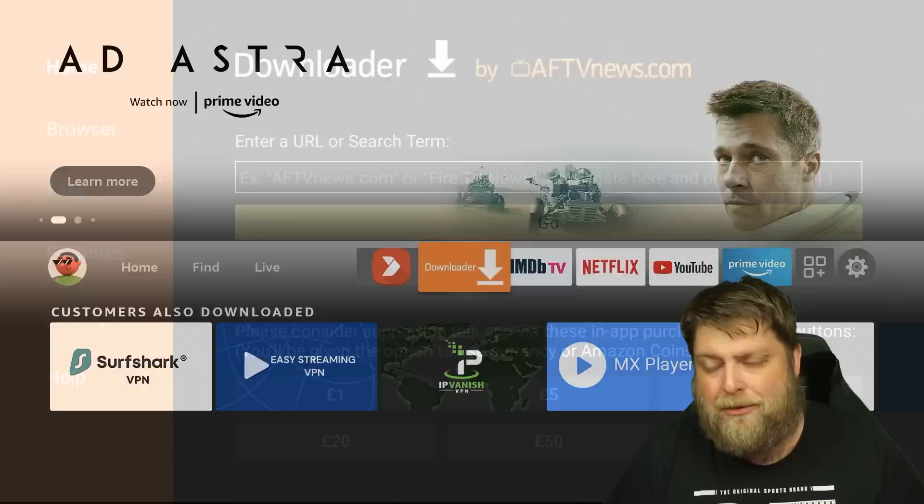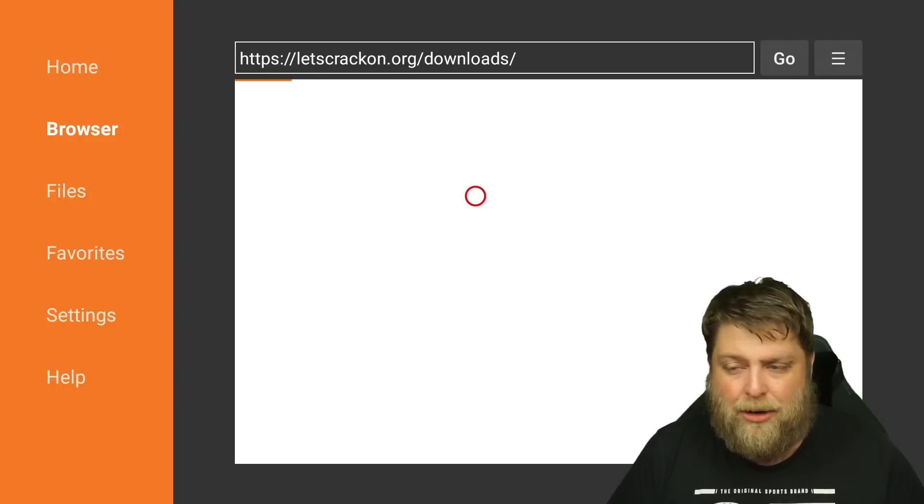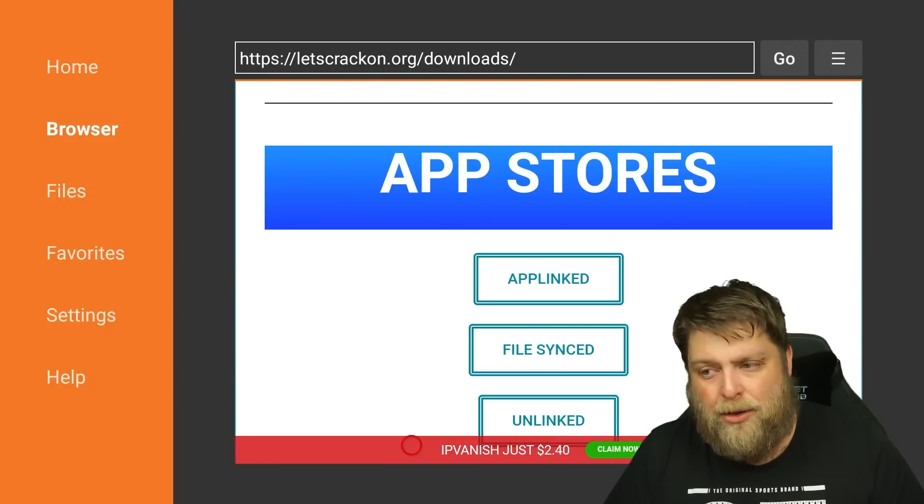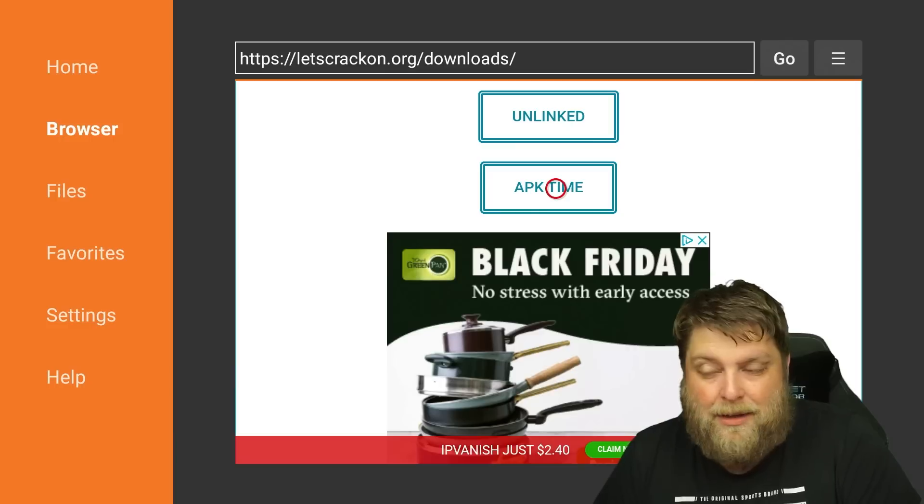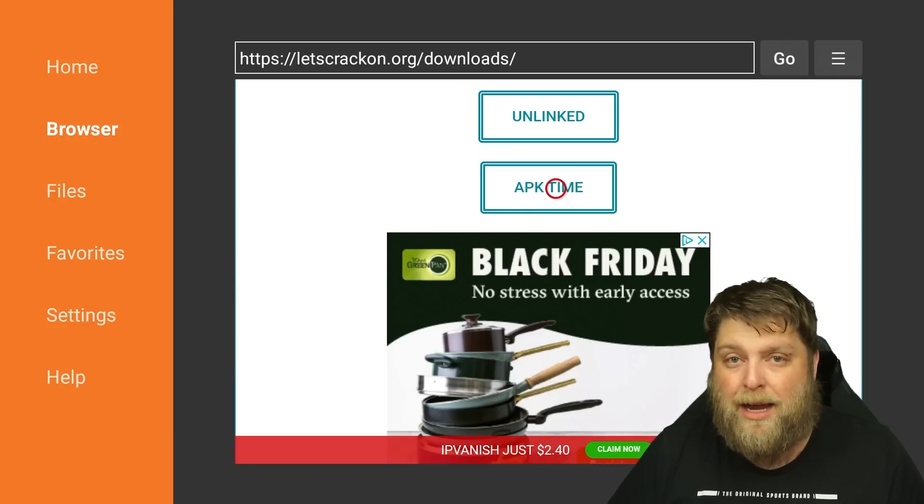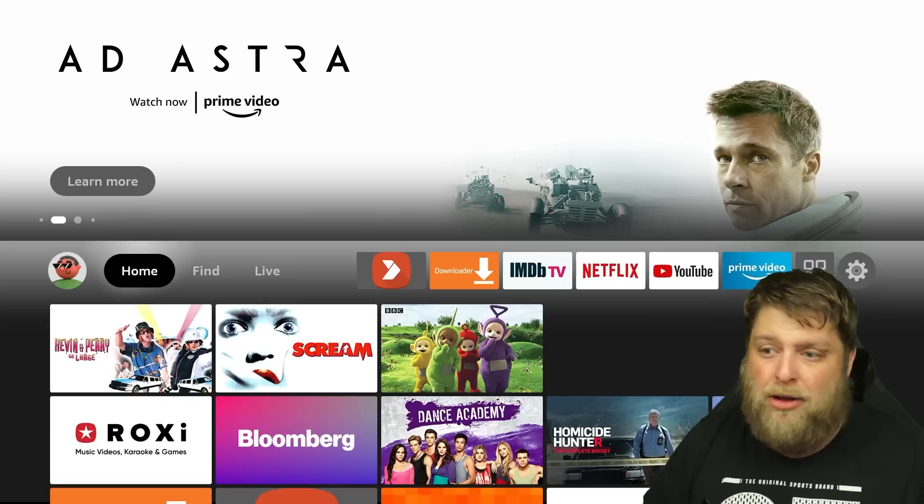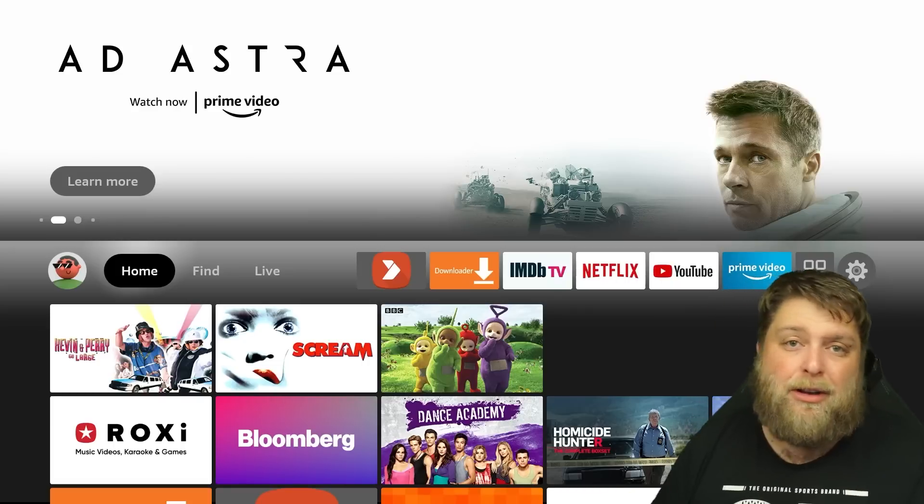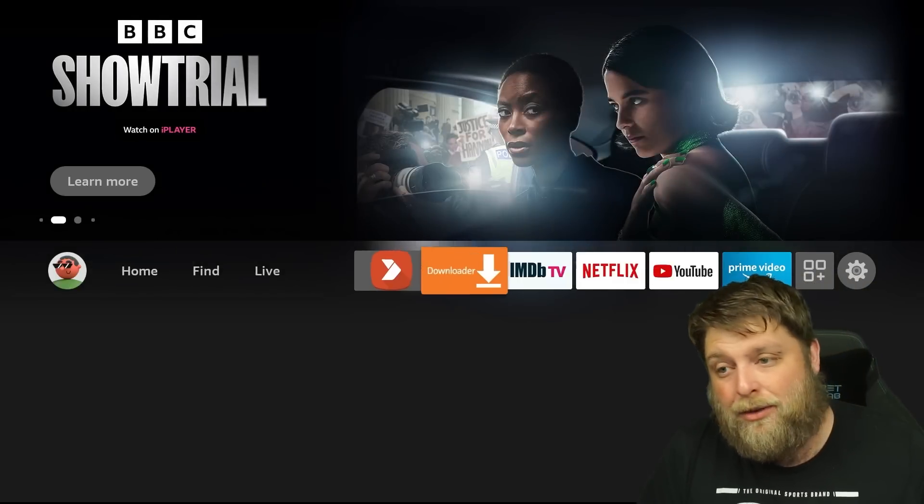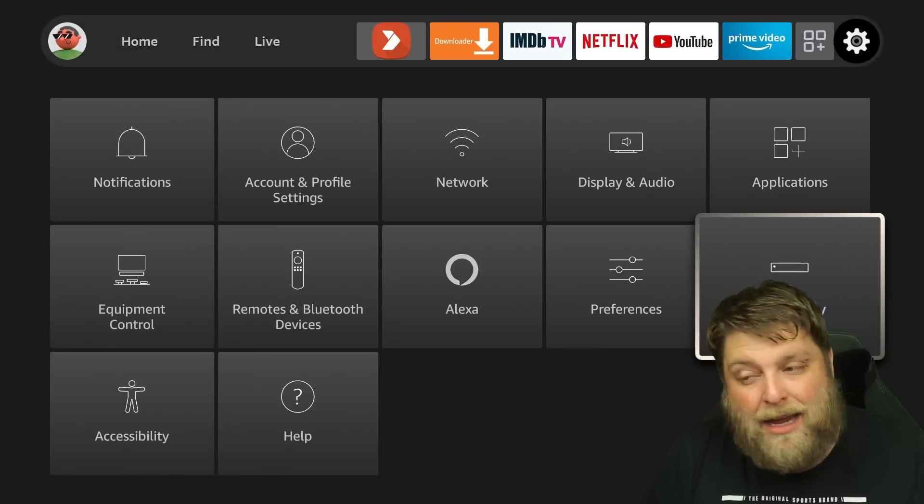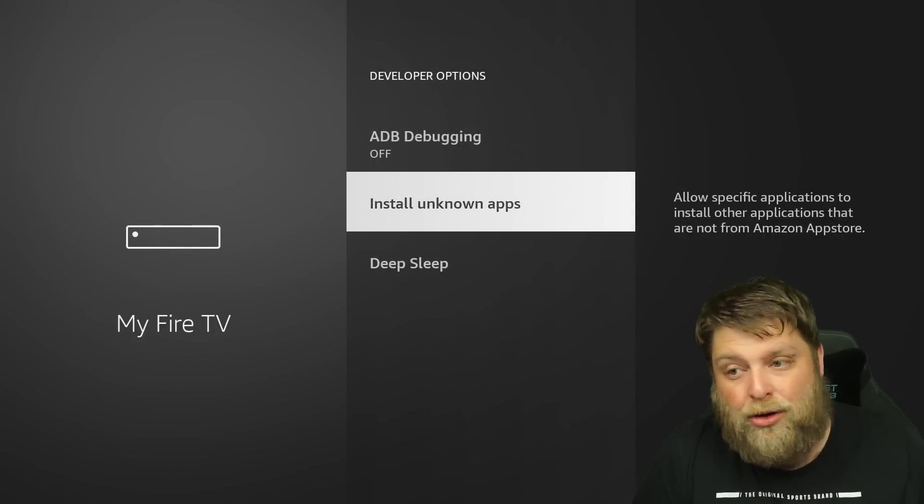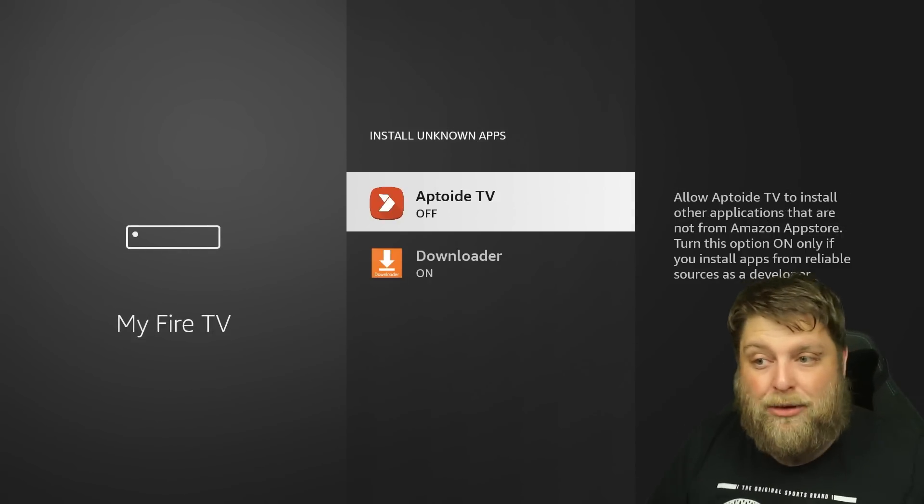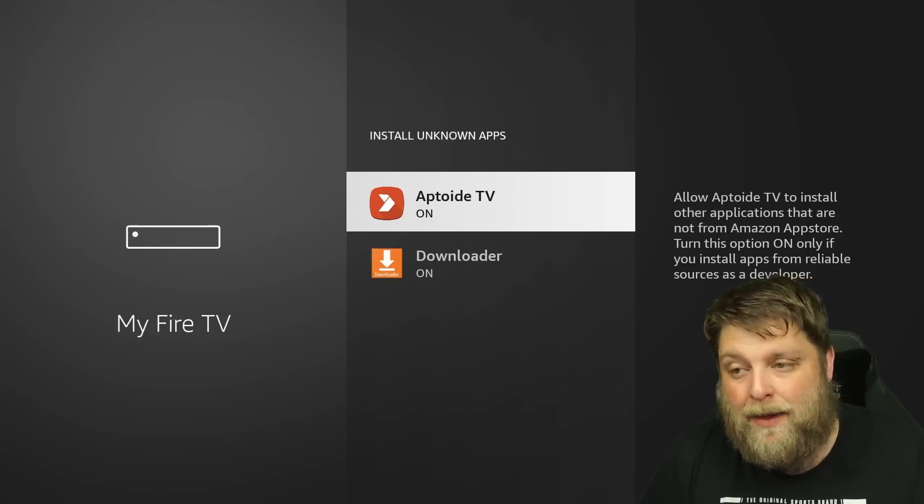I'll quickly just show you one more app that you can install. If you can't find an app that you want from Aptoide TV or the Amazon store or my website, you can go to Downloader Favorites to that downloads page again, and another one you can download and install is APK Time - very useful, a lot of stuff in there. Something else you need to remember: whether you've installed Aptoide TV, APK Time, or something else that downloads to your device, you will have to go across to Settings again, then down and across to My Fire TV, click on Install Unknown Apps, and then it'll give you the option for such as Aptoide TV to allow that to be able to install apps as well.